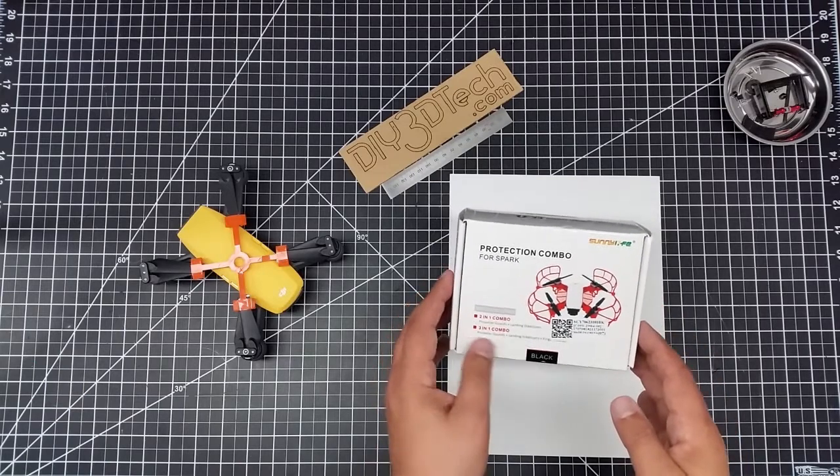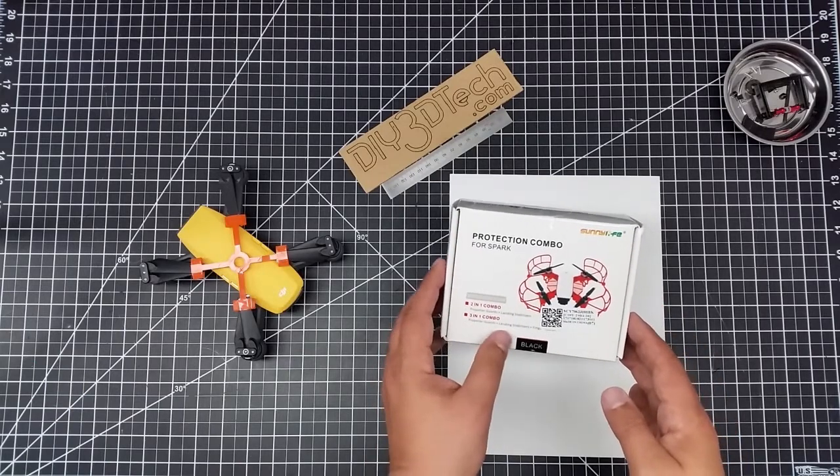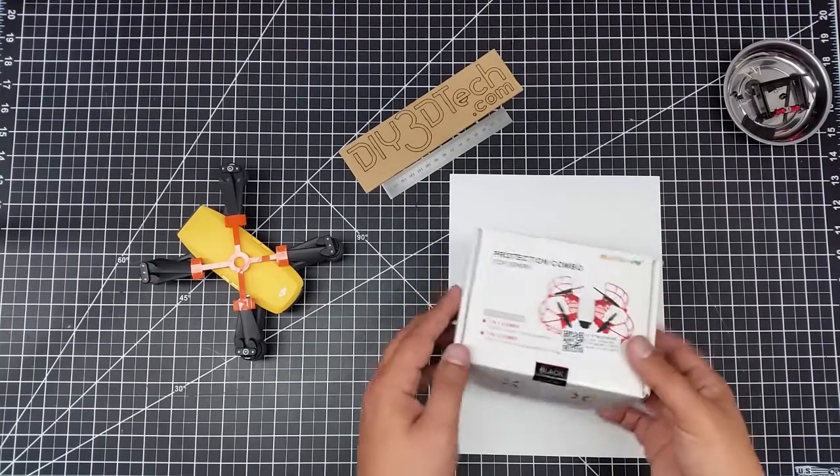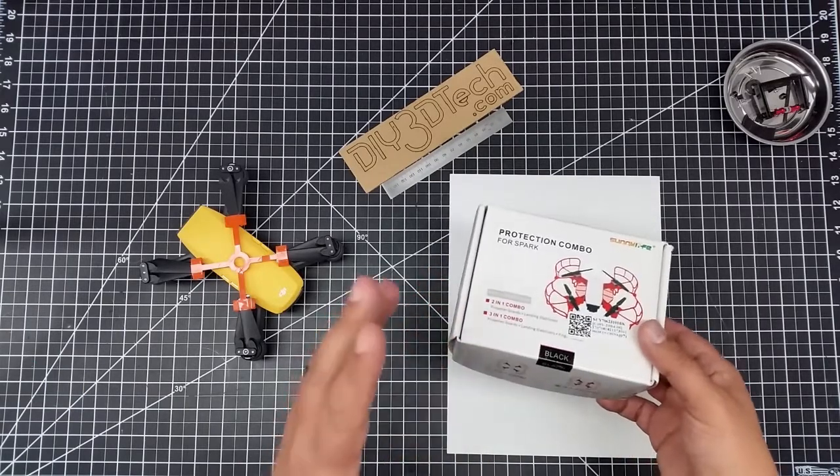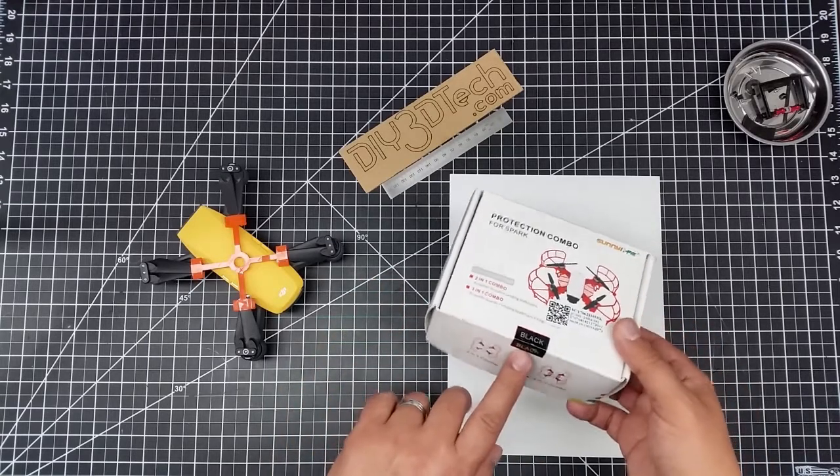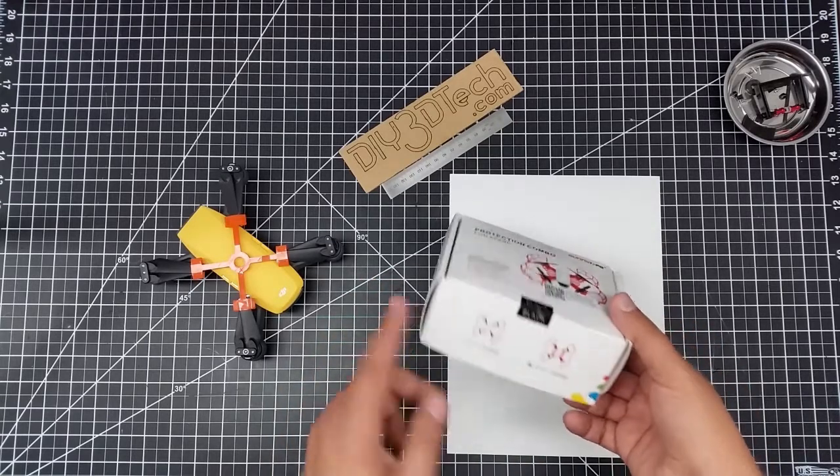I think I ordered three in one - propeller guards, landing stabilizers, landing guards, and finger protectors. Let's see what we got. I think I ordered everything. Apparently it comes in multiple colors.